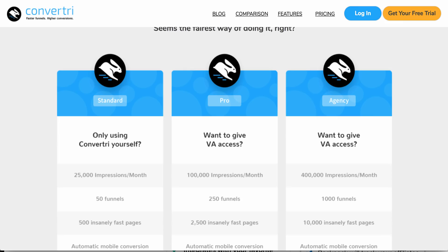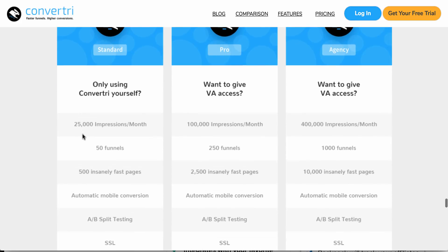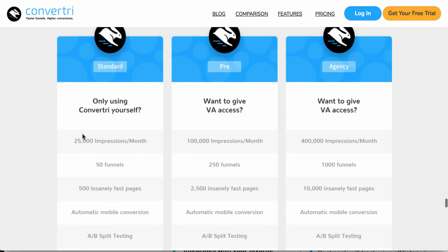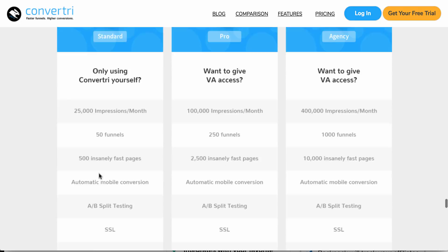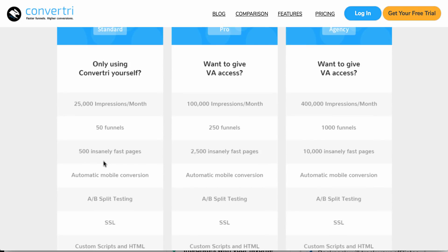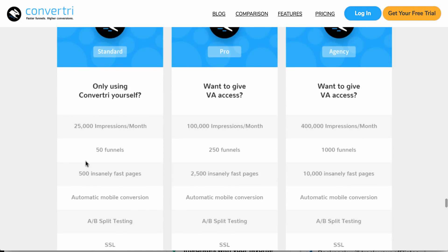All right, now let's look at the alternative. What we're talking about here is Convertri, 25,000 impressions a month, 50 funnels, and 500 pages.